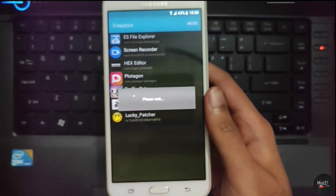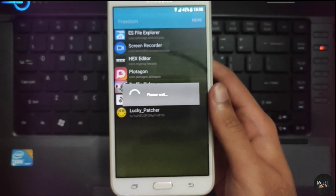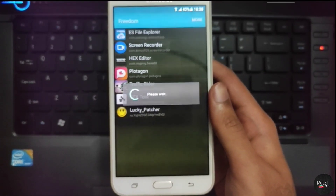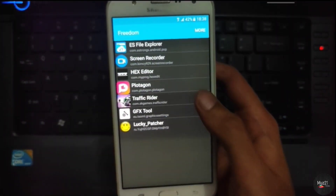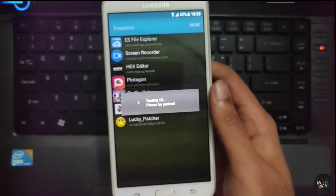After it has started, open your app through Freedom. It will take a few seconds to open, so be patient.